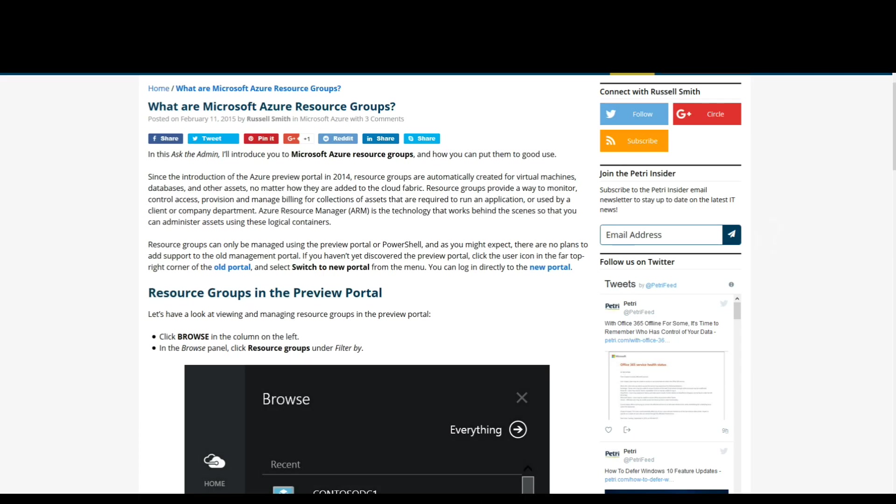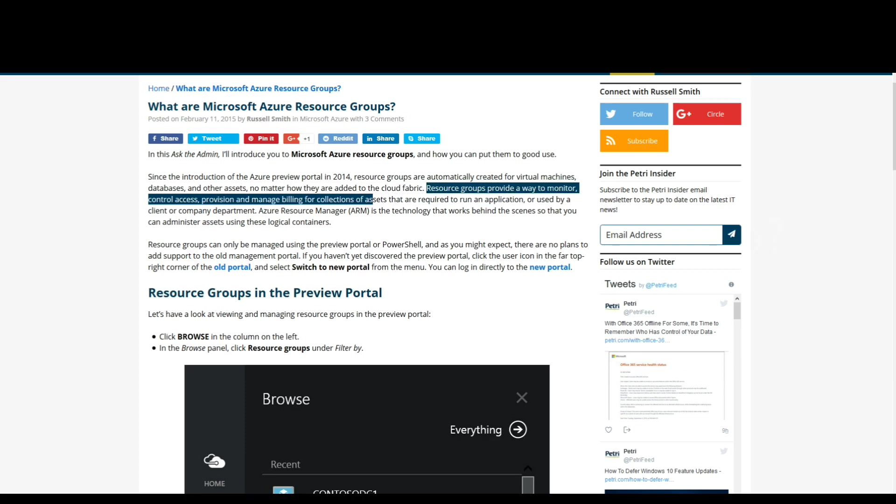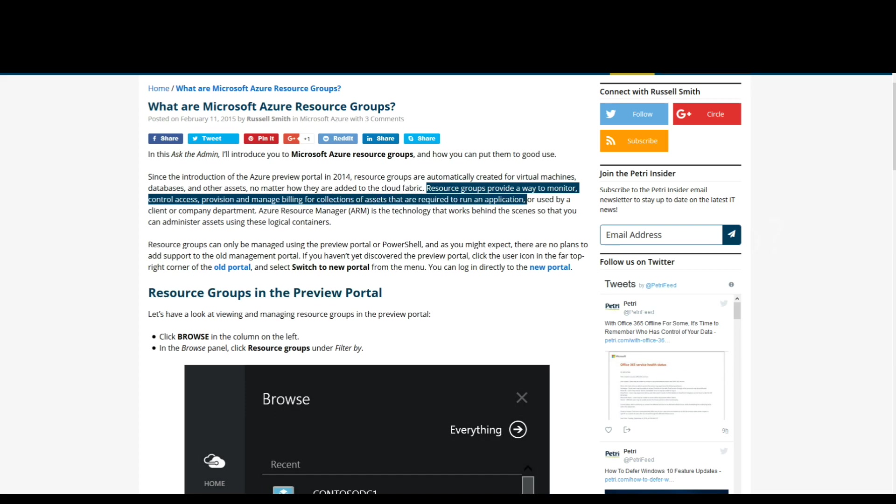So what is a resource group? According to this article from p3.com, let's highlight this part right here. Resource groups provide a way to monitor, control, access, provision, and manage billing for collections of assets that are required to run an application or used by a client or company department.